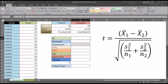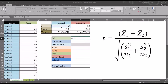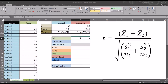For later on we're going to need to calculate the critical value, and for that we need the degrees of freedom. The degrees of freedom equals the sample size for the control group plus the sample size for the treatment group, minus two because there are two groups. So the degrees of freedom is equal to 38.